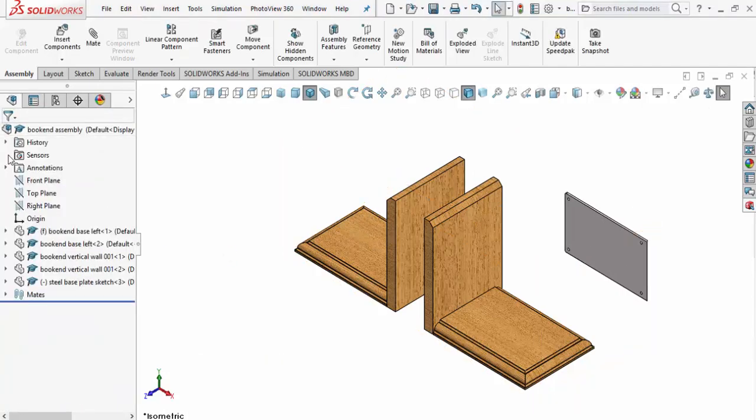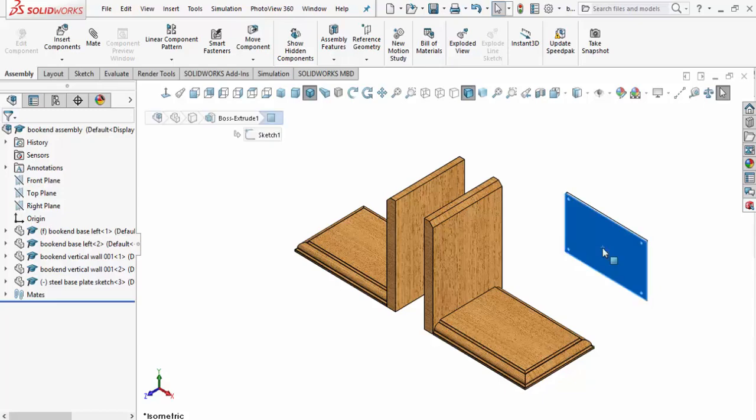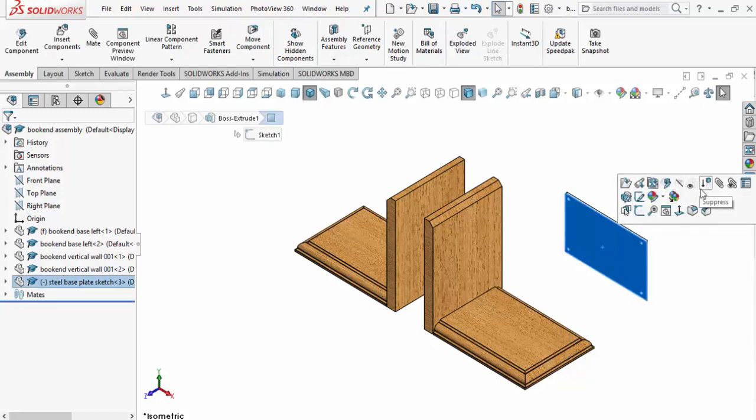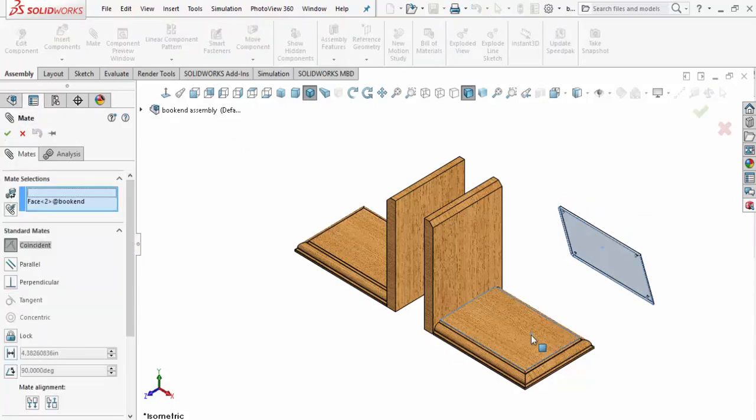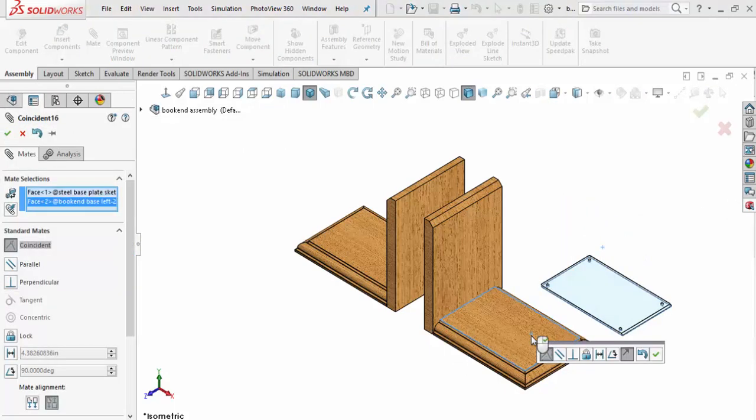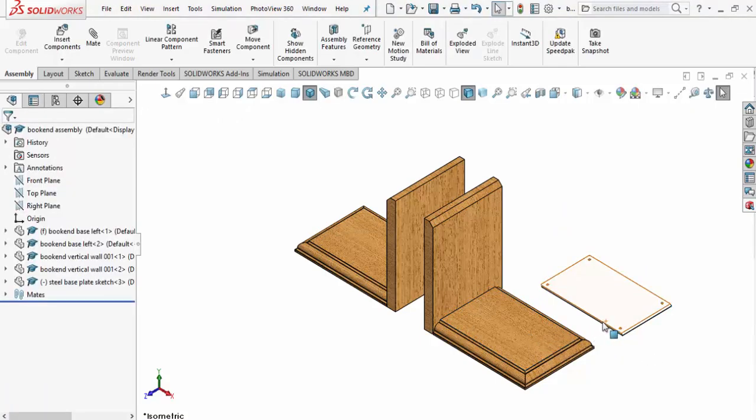Now what I want to do is select the bottom of this plate here. The pop-up comes up and we'll accept that. Then we'll select the top of the base plate here and accept that. Now it's actually mated on top of that.